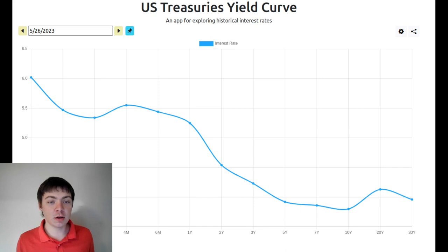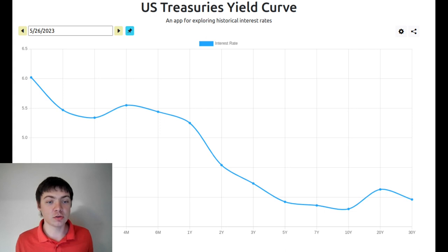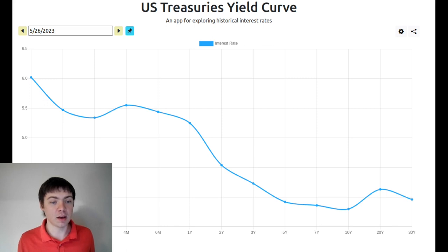In contrast, typically the yield curve slopes the opposite direction, with longer-duration, riskier bonds having higher interest rates than shorter-duration bonds. The yield curve being inverted indicates that something unusual is happening in the economy. Why does this matter?